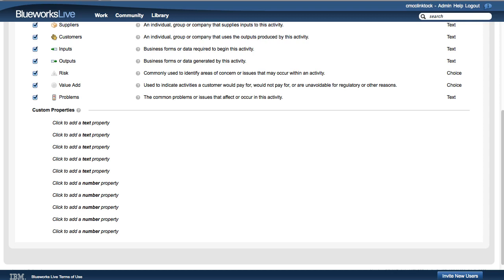You can add up to 5 text and 5 number properties. Let's add a new custom property, WaitTime, to keep track of the actual time spent waiting to perform an activity.